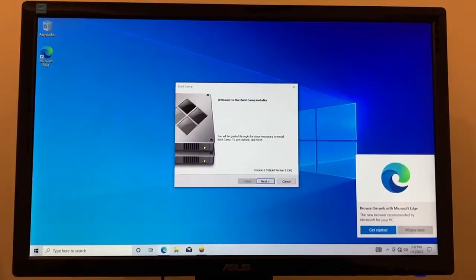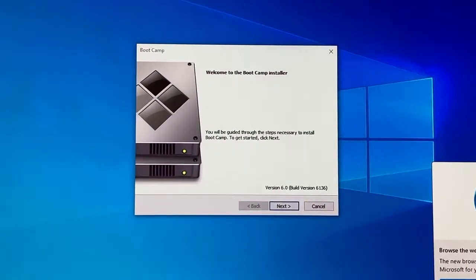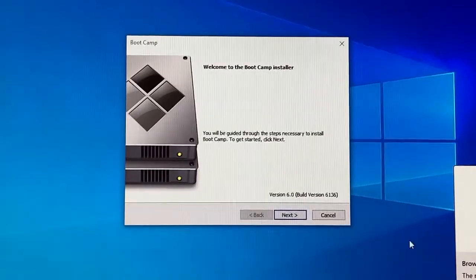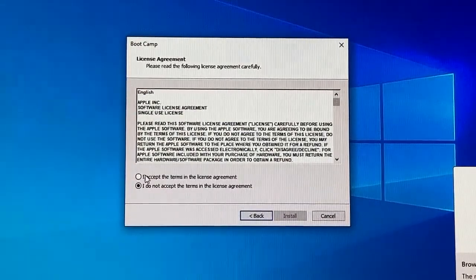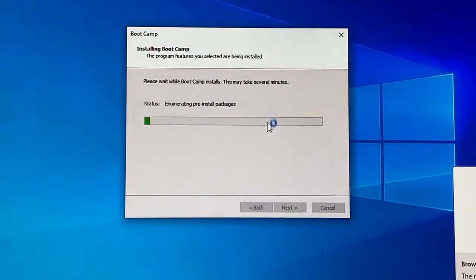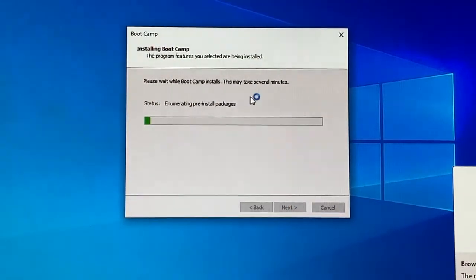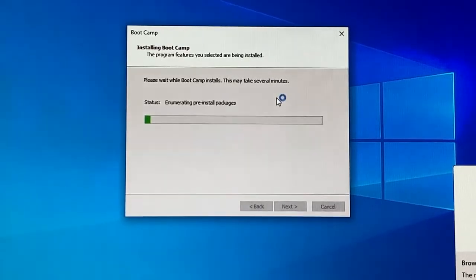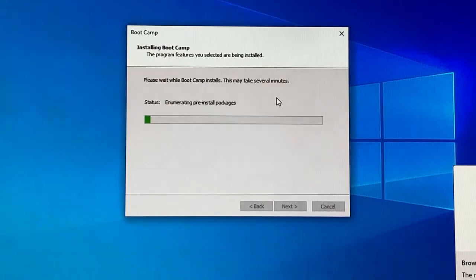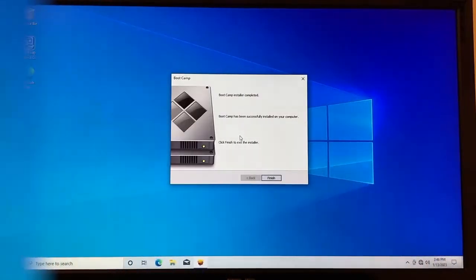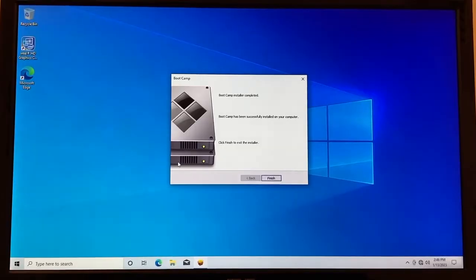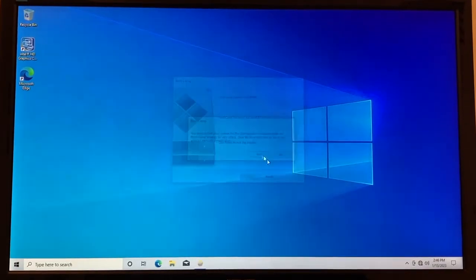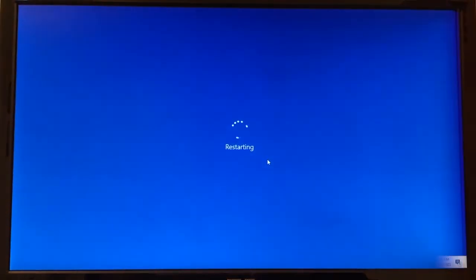So once the desktop loads up, you should see this boot camp installer. Just click on next, accept the terms install, and then it will install the boot camp assistant on your windows. This will take some time. So just be patient. Once the boot camp installer has completed, just click on finish. And then you want to restart your computer.